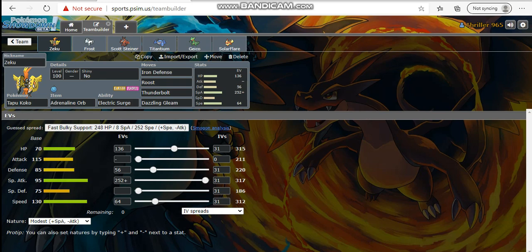Zapdos can just win if Krookodile takes at least one chip of damage. Dazzling Gleam guaranteed knocks it out. There's chances where I can just click Iron Defense first and then he comes in on me and I get the free boost. Earthquake only does about 50-something percent to me if he's Jolly, so I can basically just constantly Roost off damage.